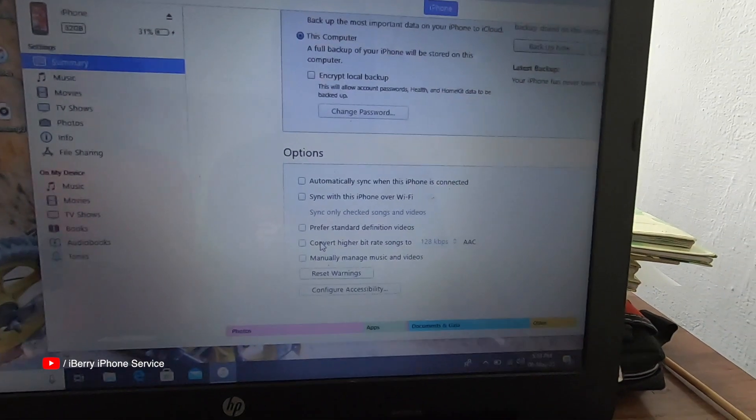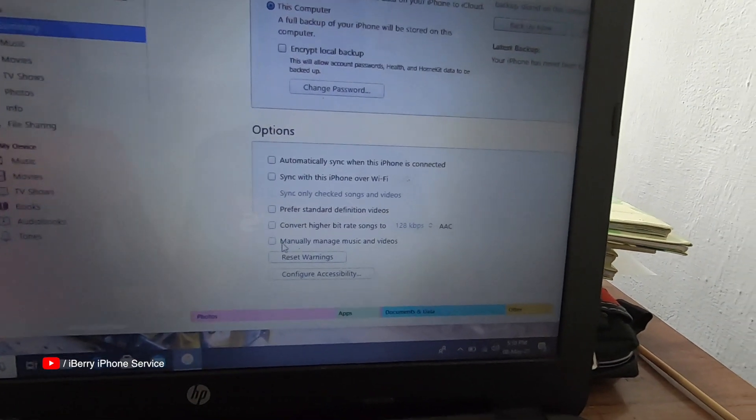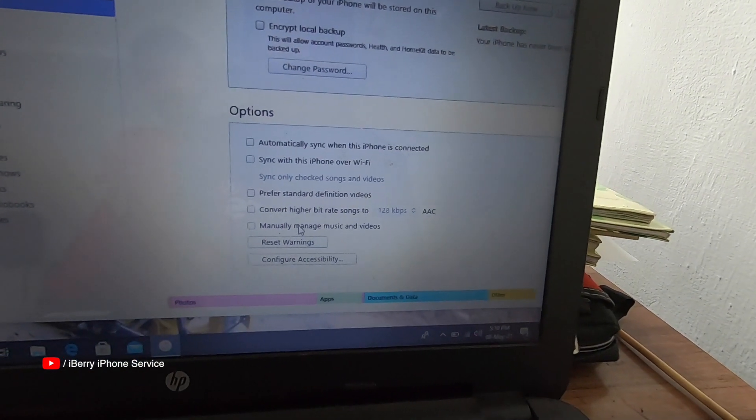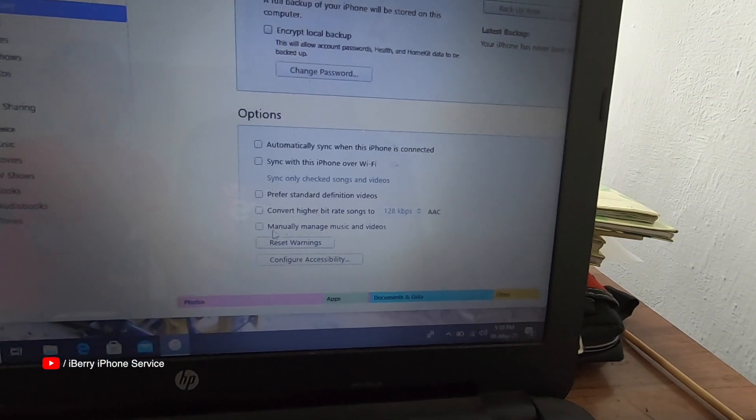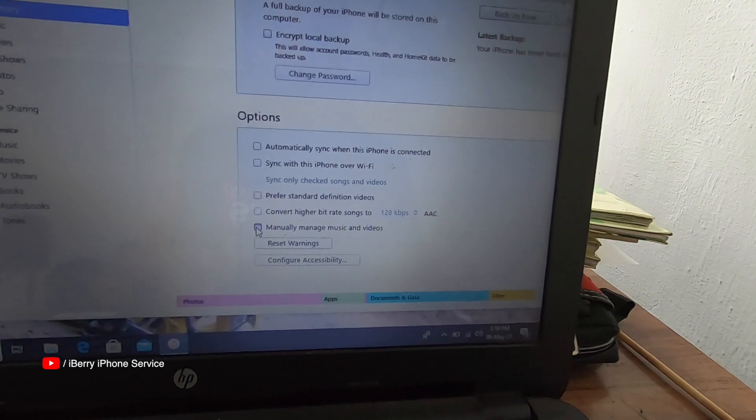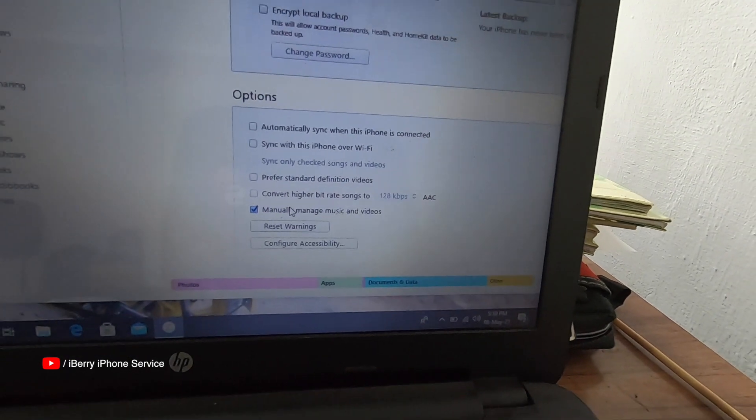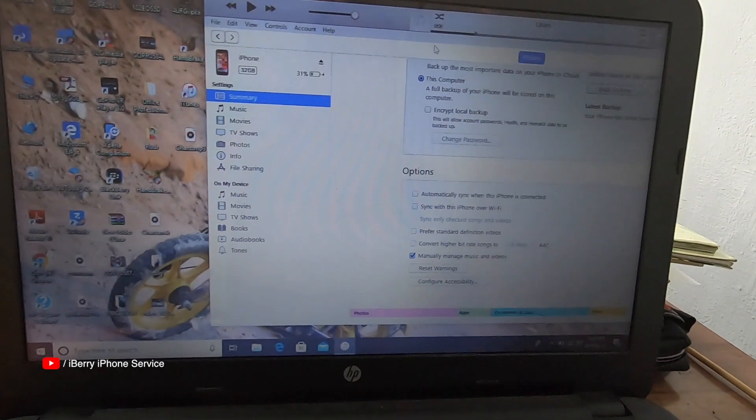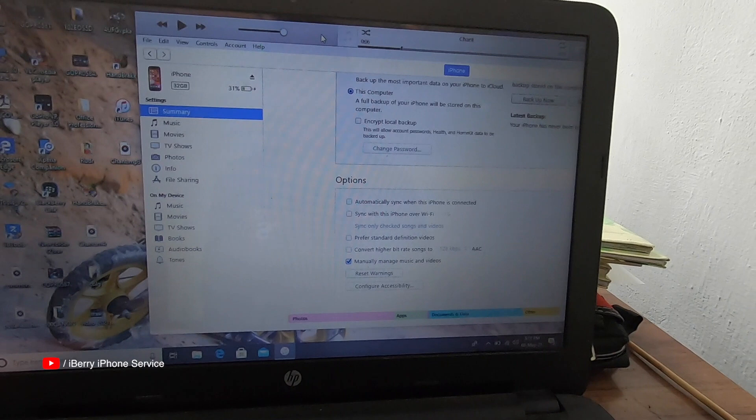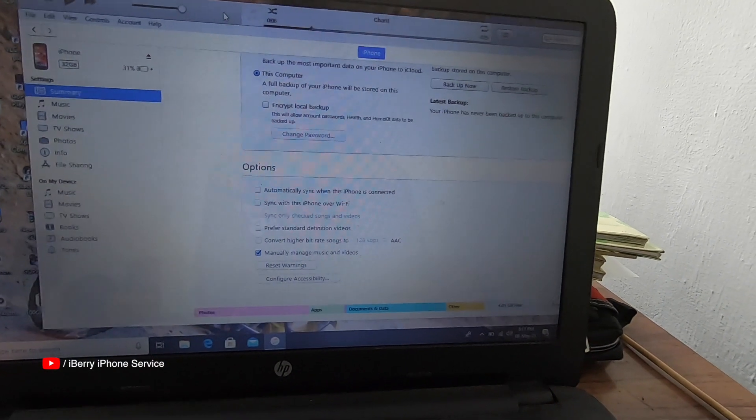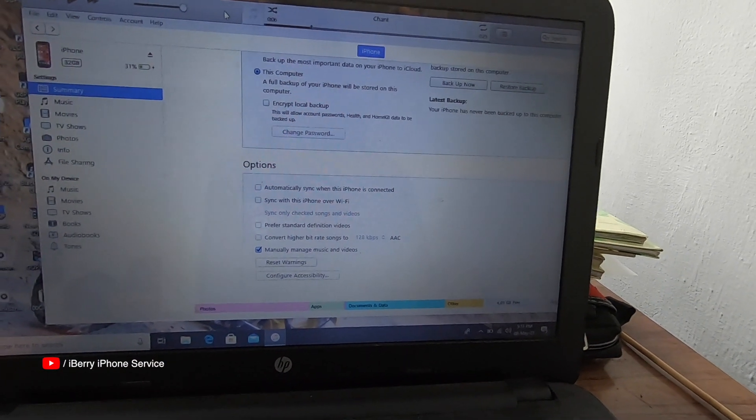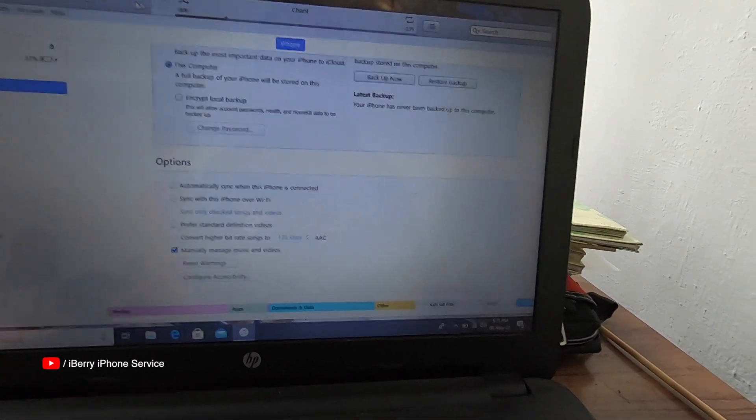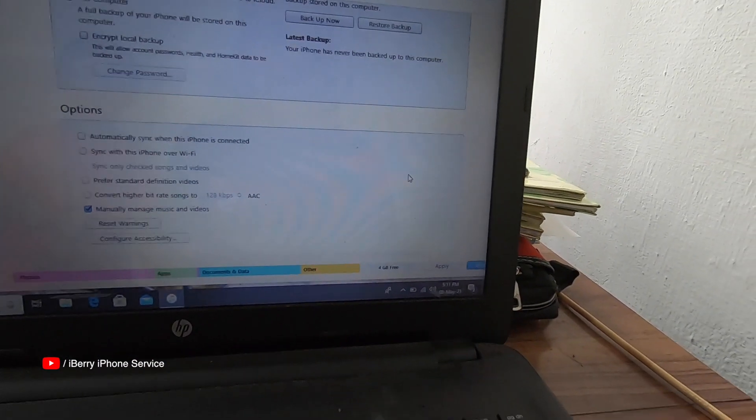Manually manage music and videos. Click, then manually add. Apply.